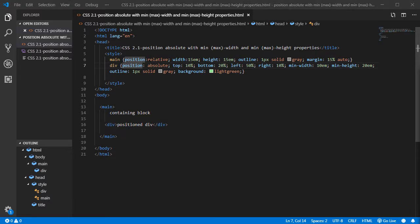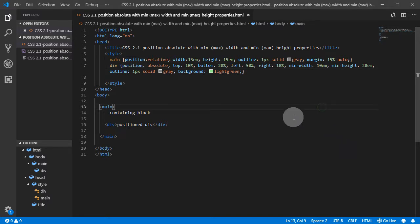In this situation, the element, the div, will not get smaller. It doesn't matter what the size of the containing block is. Here's what we have.